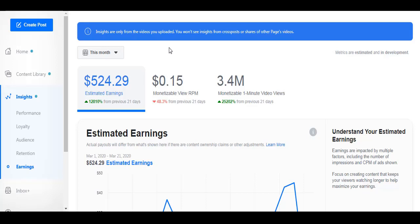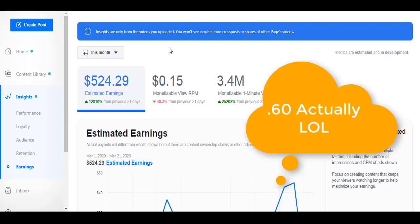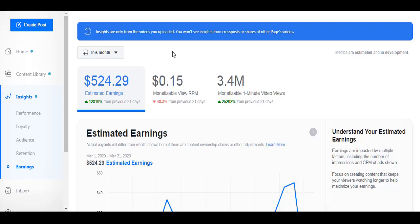Now regarding what's posted here about monetizable view RPM, this is what Facebook pays us for per 1,000 views. So for example, if you have 4,000 views on your video that was approved for monetization, you'll have one dollar because it's $0.15. Actually about two weeks ago it was $0.30, but I'm not sure, maybe because of coronavirus it's going down.